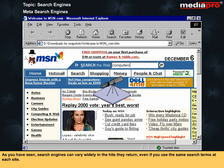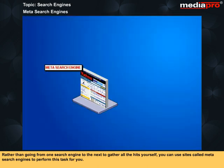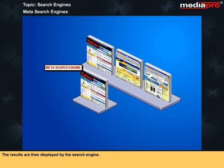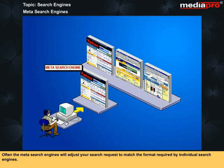As you have seen, search engines can vary widely in the hits they return, even if you use the same search terms at each site. Rather than going from one search engine to the next to gather all the hits yourself, you can use sites called Meta Search Engines to perform this task for you. These sites allow you to type in your keywords once and have your search entered at various search engines simultaneously. The results are then displayed by search engine. Often the Meta Search Engines will adjust your search request to match the format required by individual search engines.